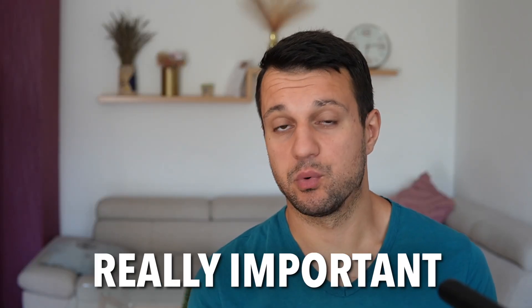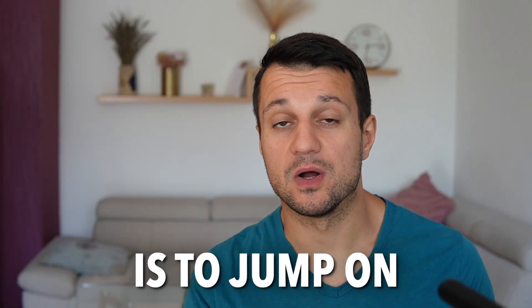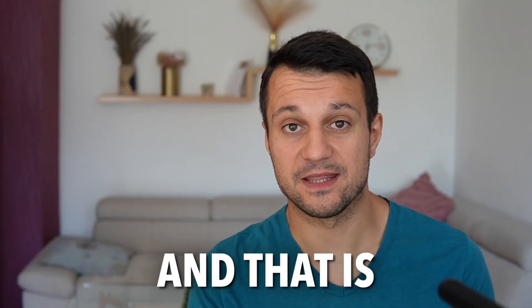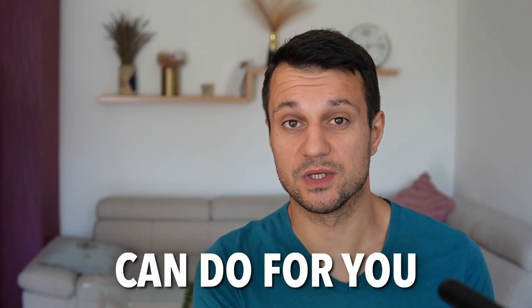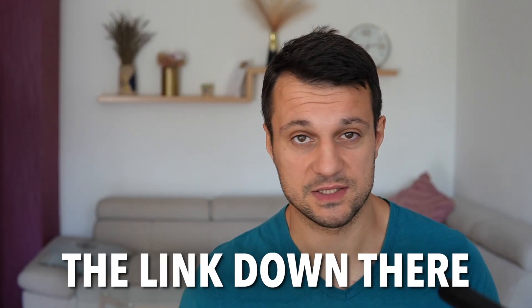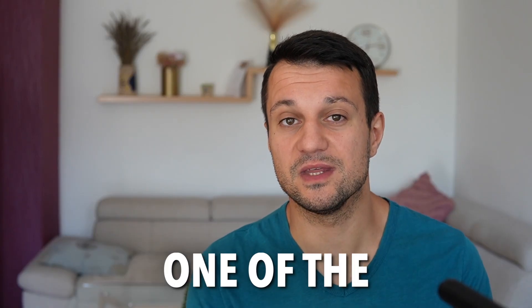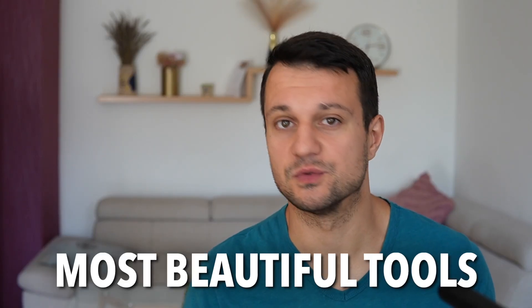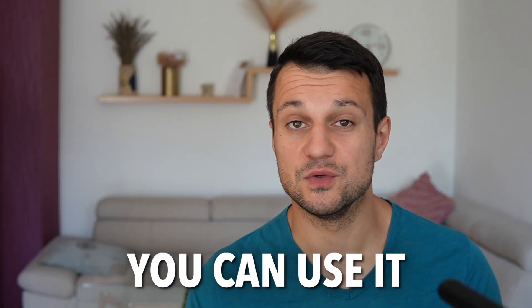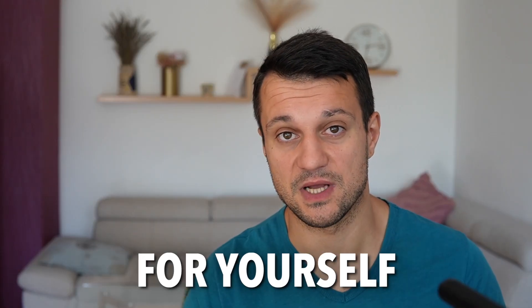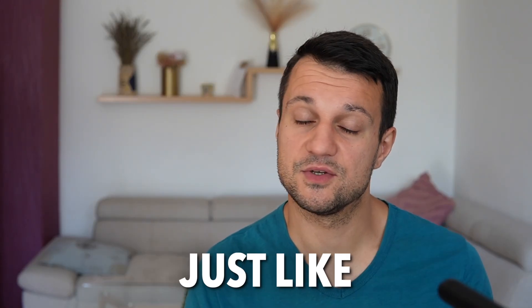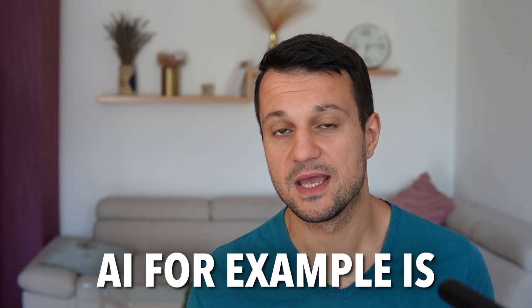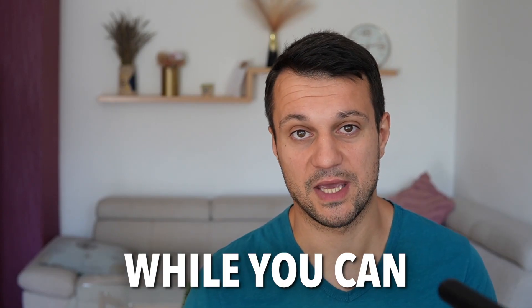What's really important nowadays is to jump on trends. And that is exactly what this tool can do for you. If you click the link down there, you're going to see one of the most beautiful tools for yourself. You can use it to make some money for yourself, to hop on a trend just like AI, for example, and grab some money while you can.